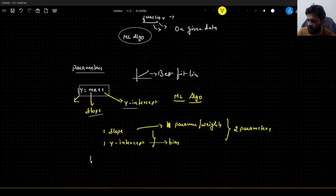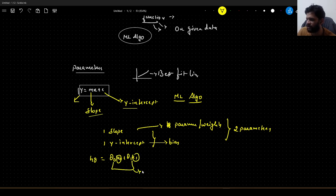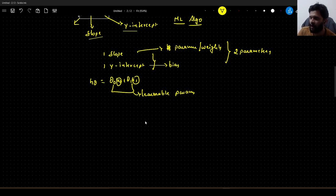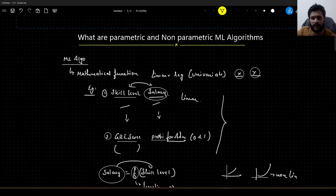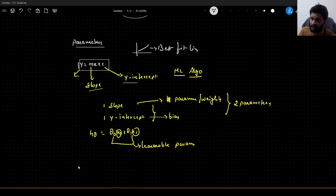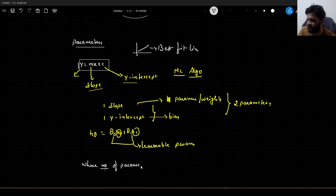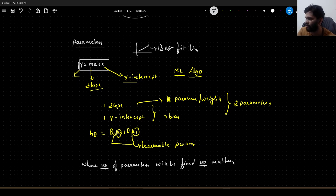The linear regression hypothesis is given as: h_theta = theta_0 * x_0 + theta_1 * x_1, where x_0 and x_1 are our features and theta_0 and theta_1 are our learnable parameters. We have to learn these thetas — we have to learn the parameters. The definition of parametric ML algorithms is: parametric ML algorithms are those where the number of parameters is fixed, no matter if the dataset grows or reduces.